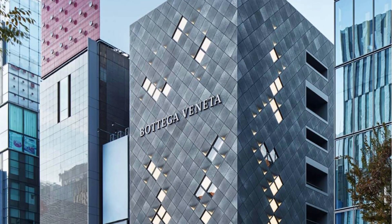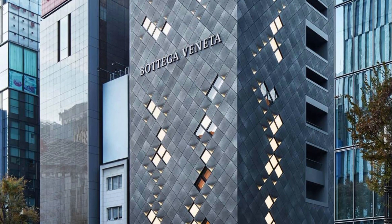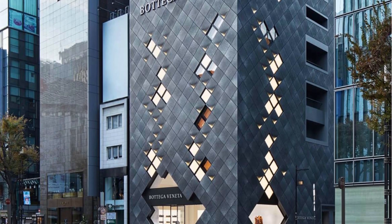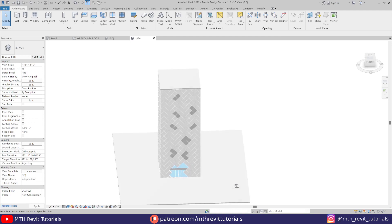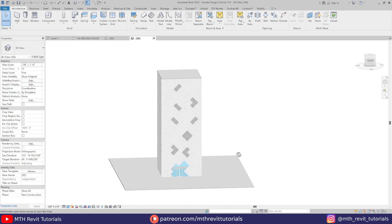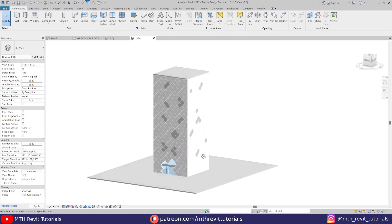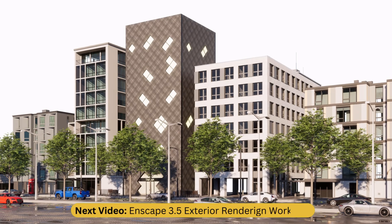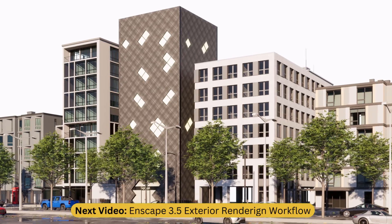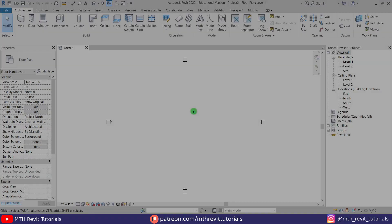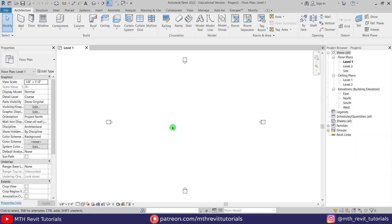Hey guys, it's me Tolha. In this video I will be showing you a quick and easy way to model this kind of facade design in Revit. Let's get started. So here I'm in Revit and as usual, first we are going to create some new levels.